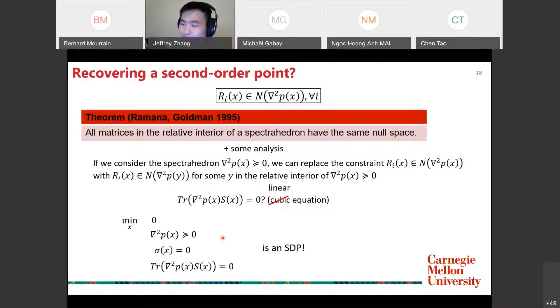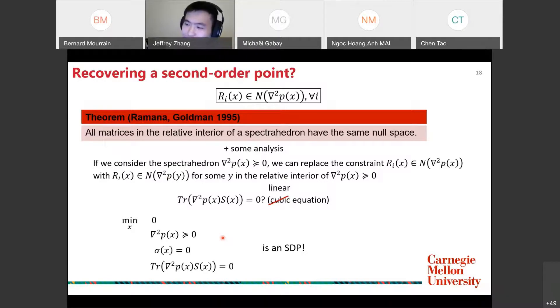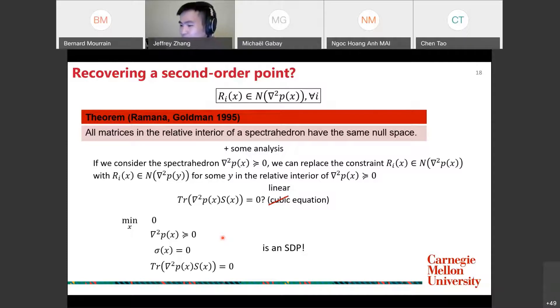In the end, we solve the SOS relaxation (one SDP), and then solve a second SDP to recover an actual second-order point of the cubic polynomial.